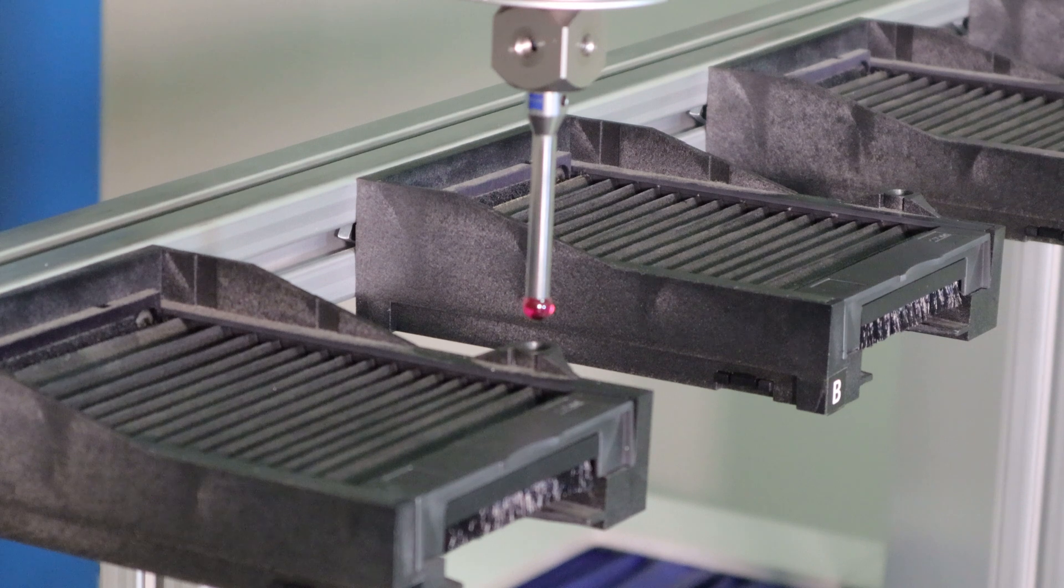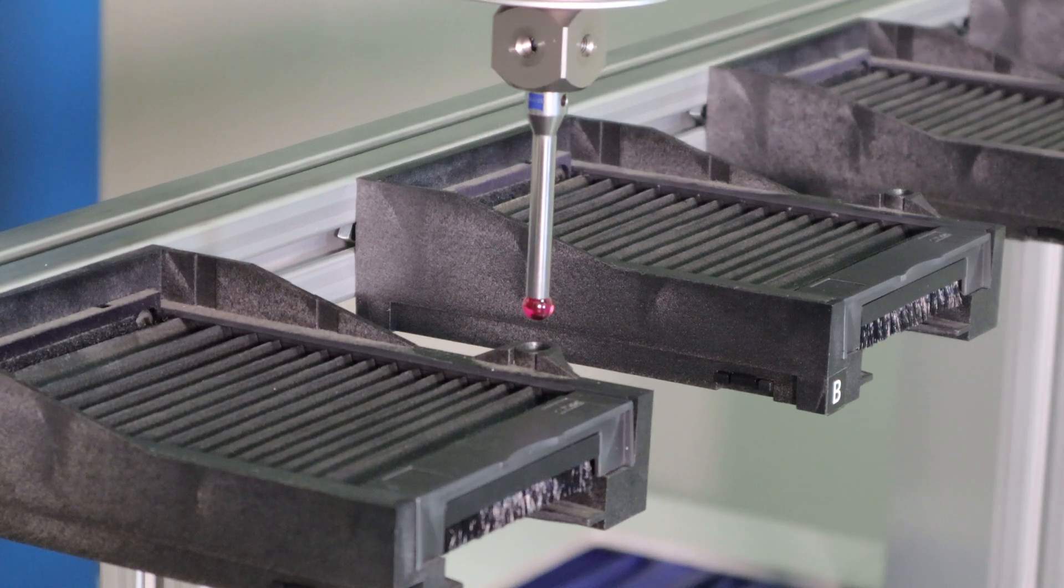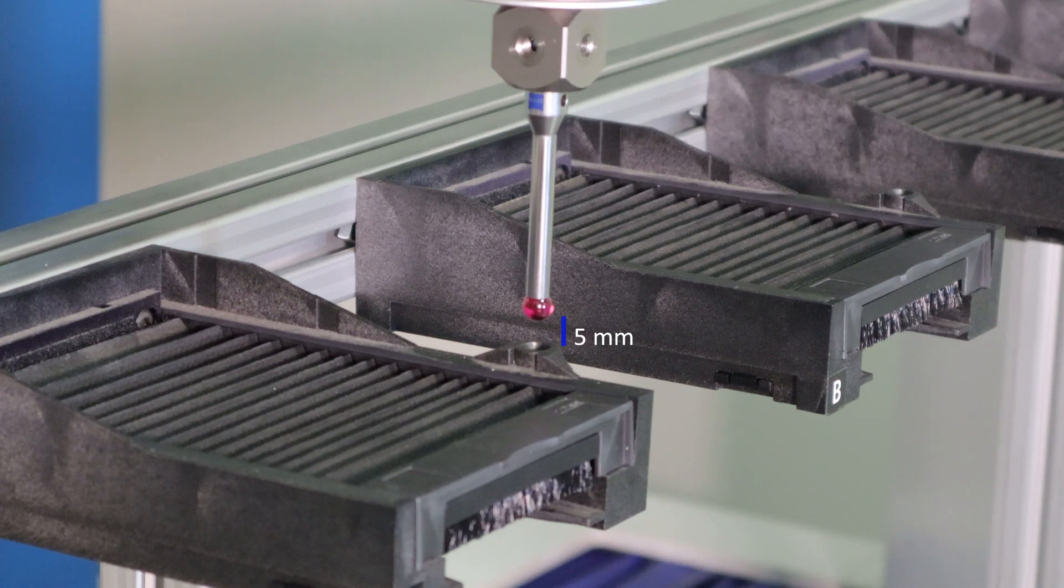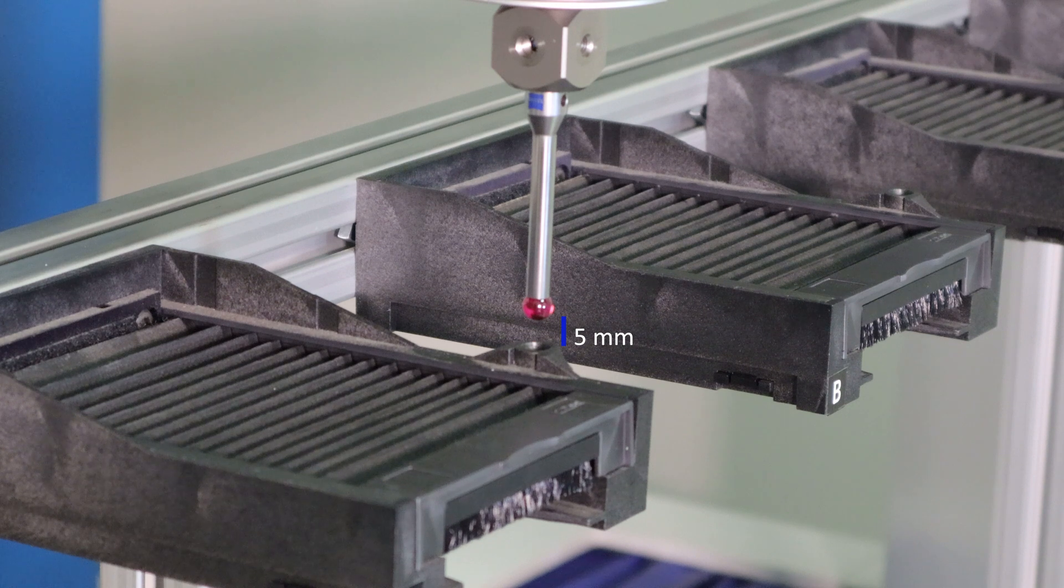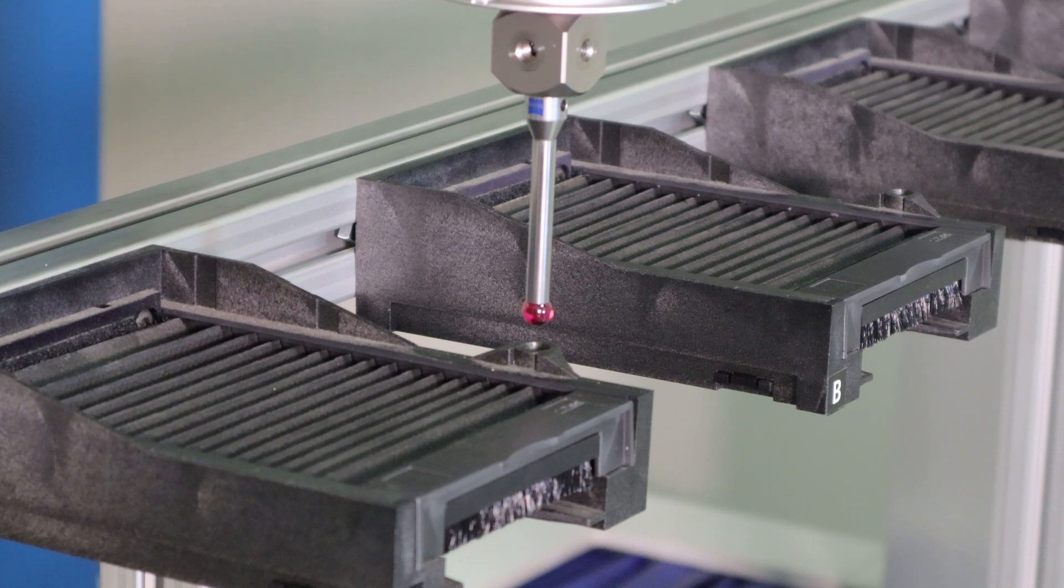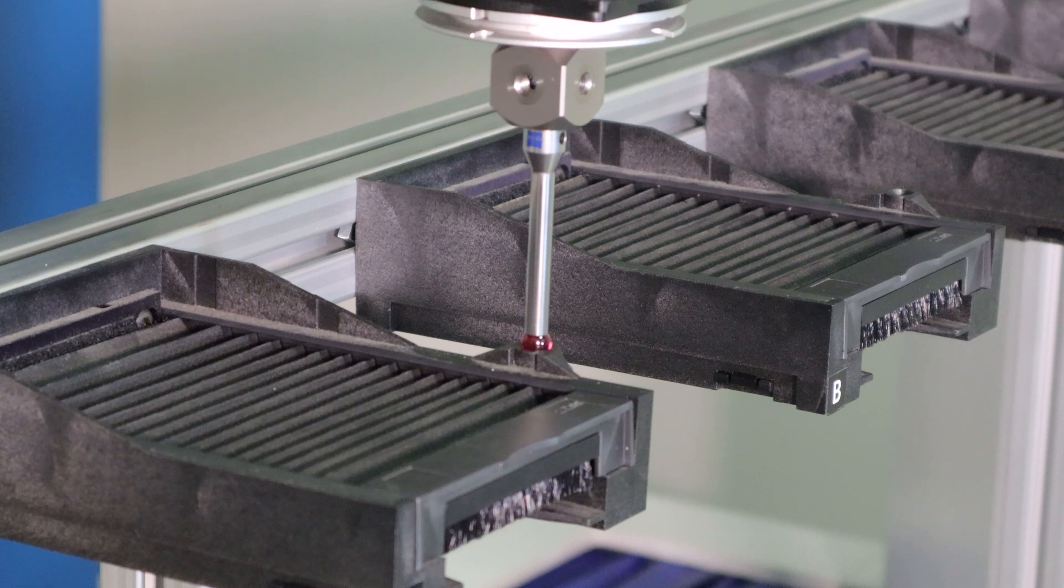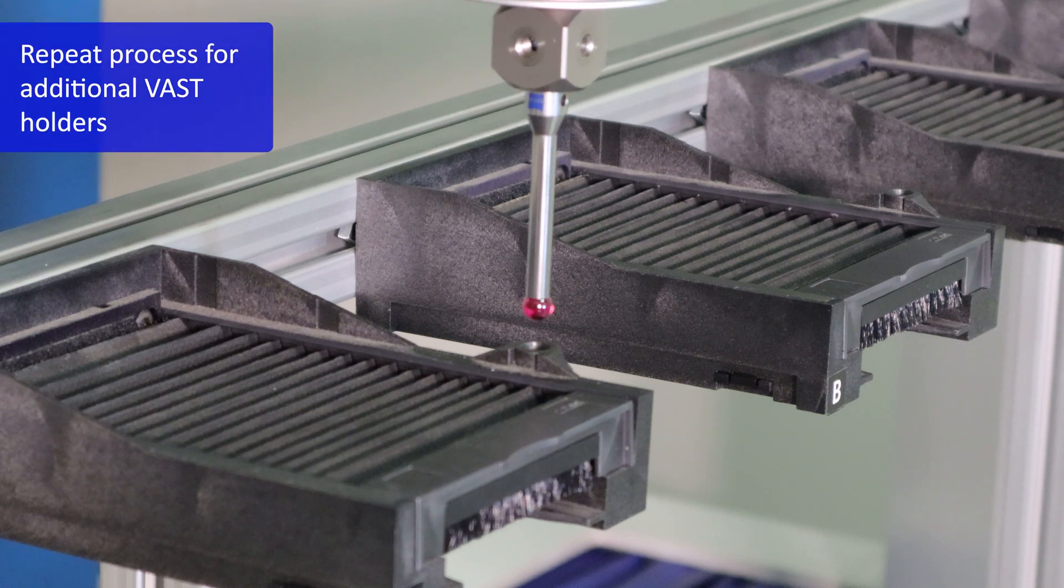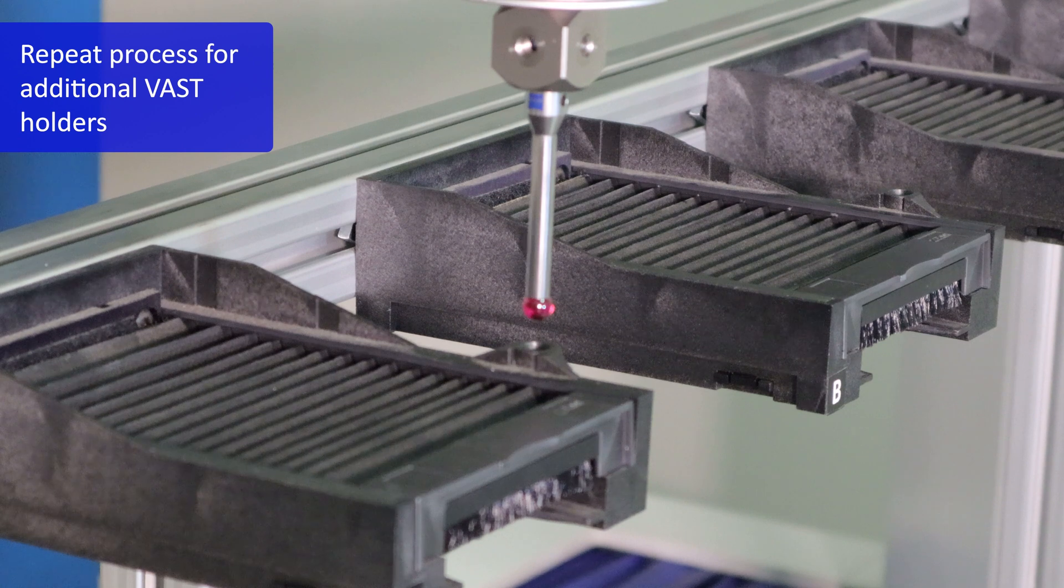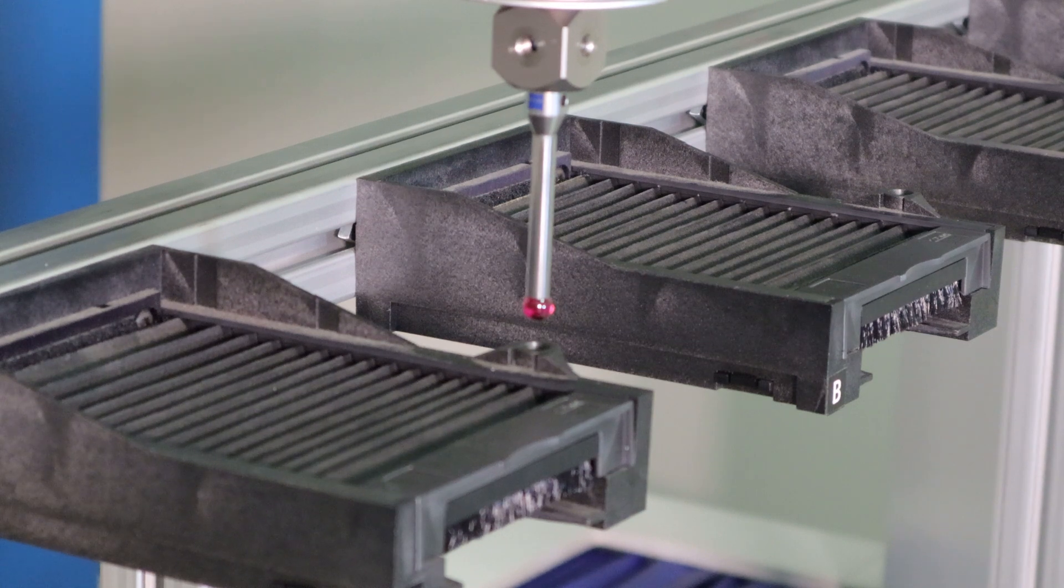Position the master probe over the tool bay dimple approximately five millimeters. You'll click OK at this point. The probe will then, in a CNC mode, self-center into the socket and then retract. You can repeat this process for additional VAST holders until you've aligned all of your tool bays.